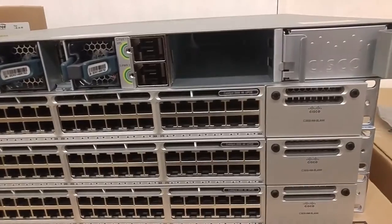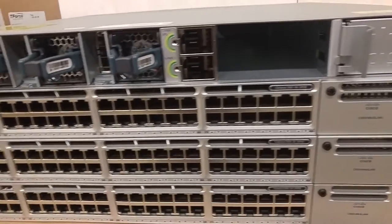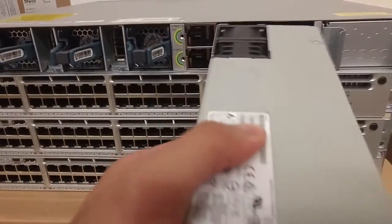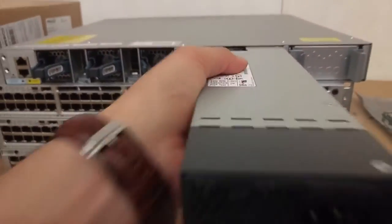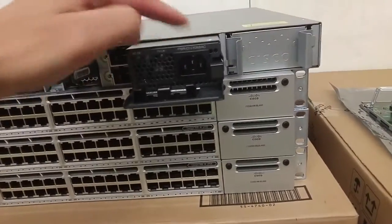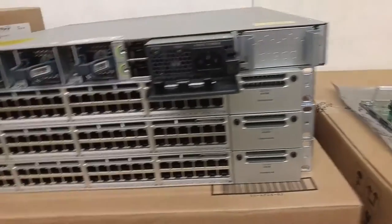This is the switch from the back. I'm going to be putting this power supply. We can put two power supplies.